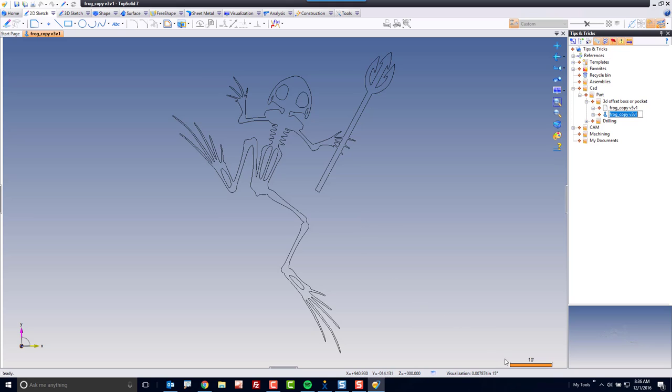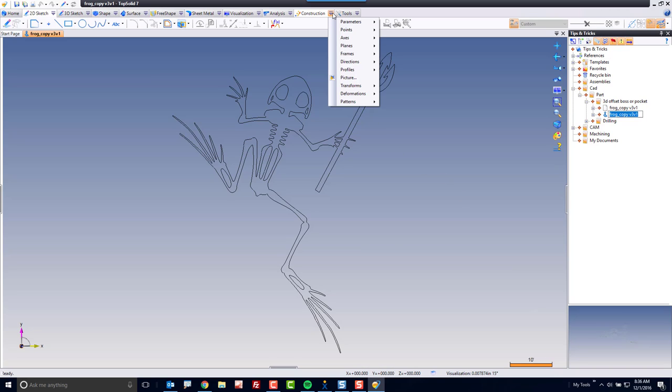Now, the first thing I'm noticing about my frogman is the scale. Right now, that's 10 feet, which is huge. So the first thing I'm going to do is scale this thing back.